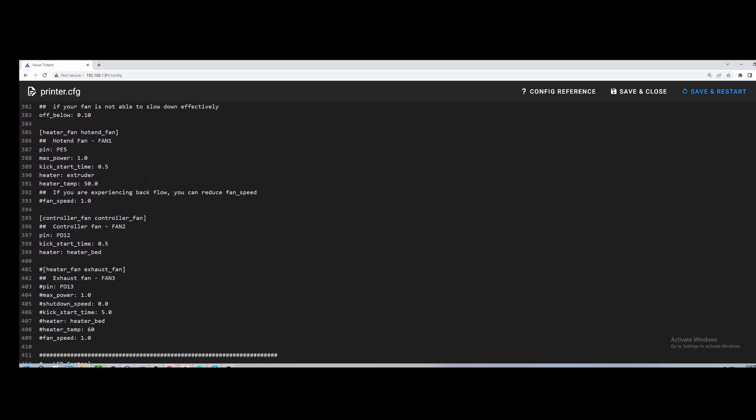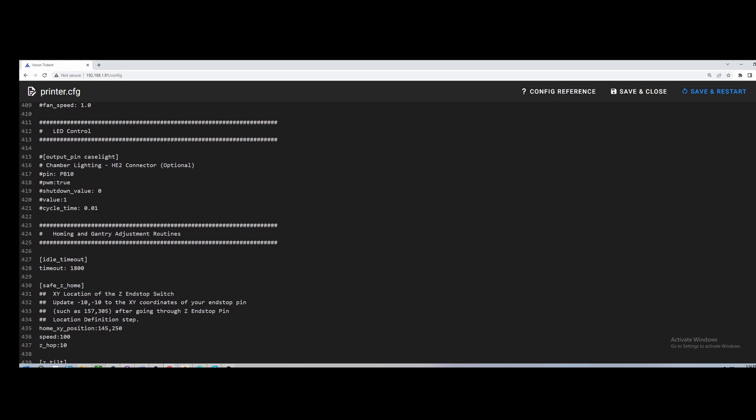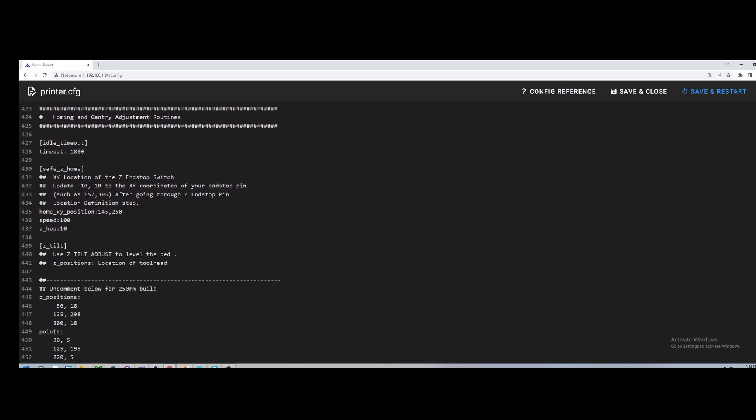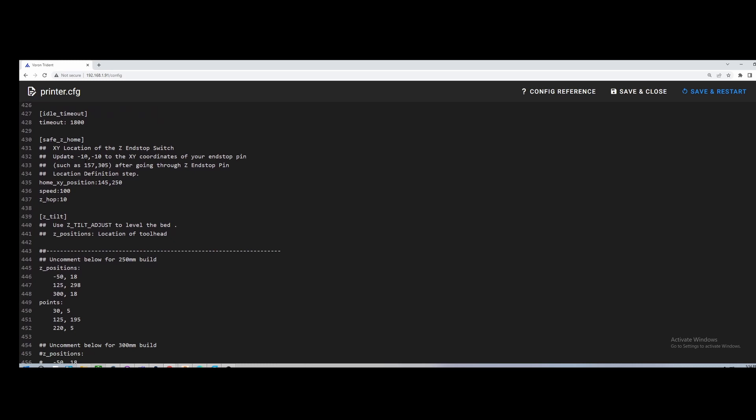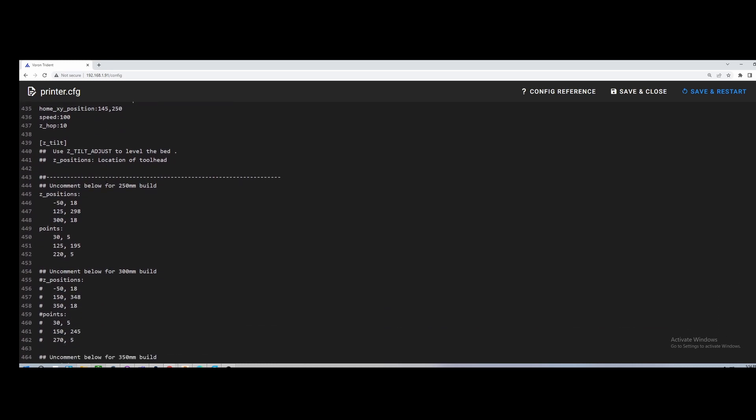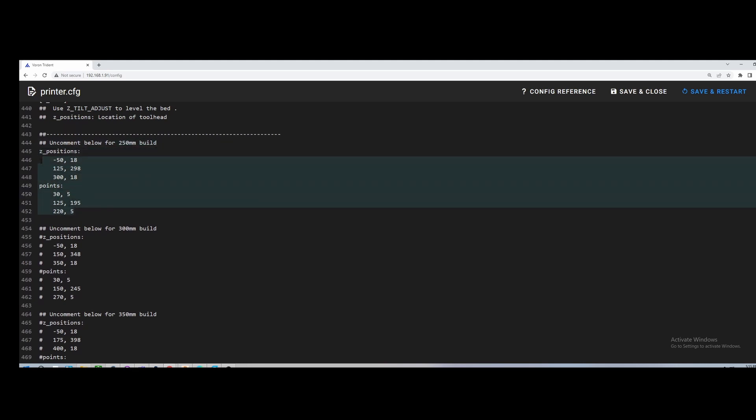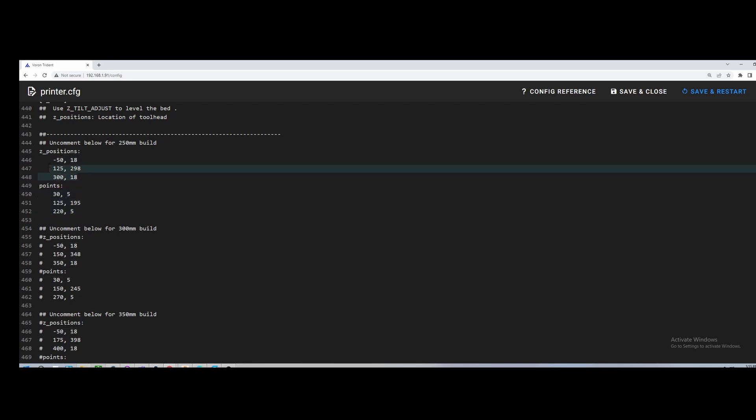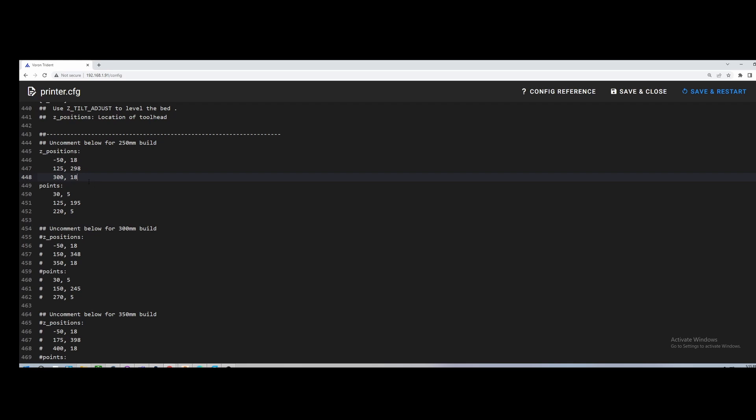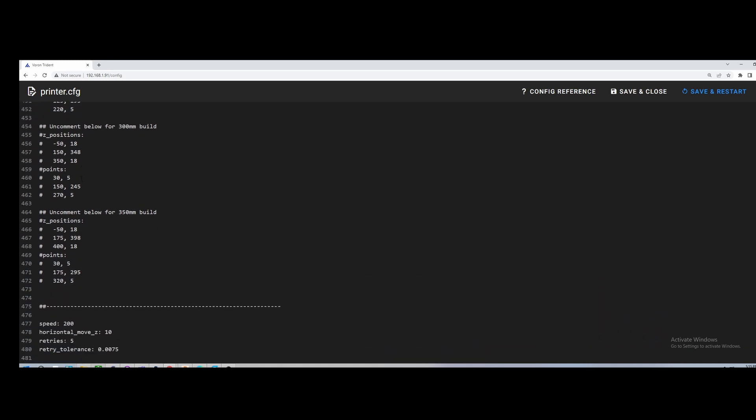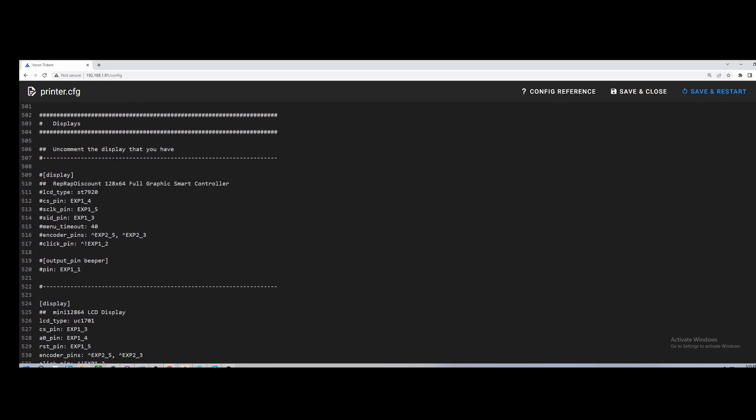Fans, I didn't have to change anything with those. I'm not running any LEDs other than my screen. I did have to tweak some of the settings in here as far as my build size. Again, I am running the 250 build. So I did uncomment. This is for your Z tilt. So this tells Klipper where the points are on your bed to actually test for Z tilt and then where the tilt is for your stepper. So how much does Klipper need to go up or down to make it do what it wants. So I just uncommented this section here for the 250 build. So pay attention to that.